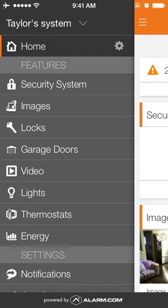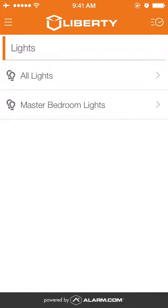Under the features, you will have your lights function. It's possible to set groups of lights; in this case we'll go to all lights.